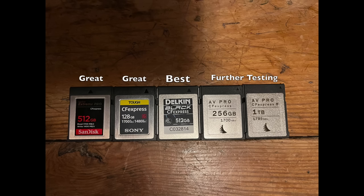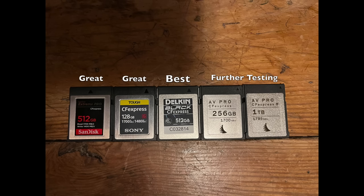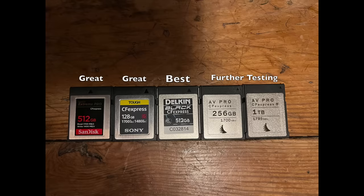And then XQD cards are not recommended personally. That's my personal recommendation. Not obviously Nikon's recommendation, but you can use XQD cards if you're a landscape photographer or you shoot like single frame.